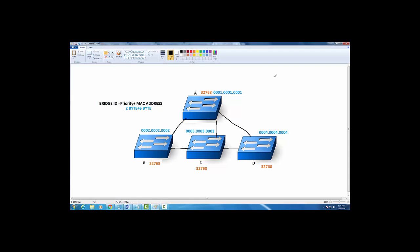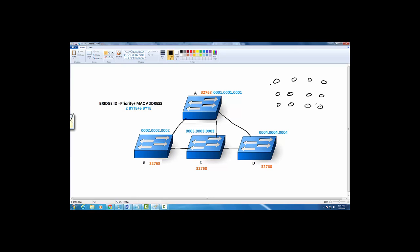Before I go to the root bridge, I will explain the importance of spanning tree. Let's say you have a huge switching environment. I have these 16 switches in my environment, each connecting to each other.